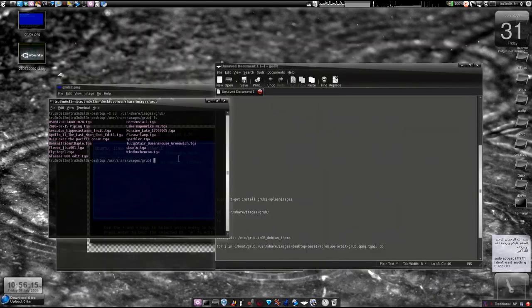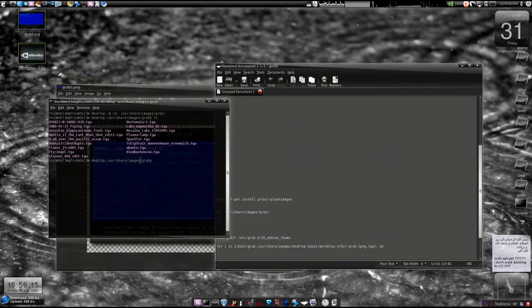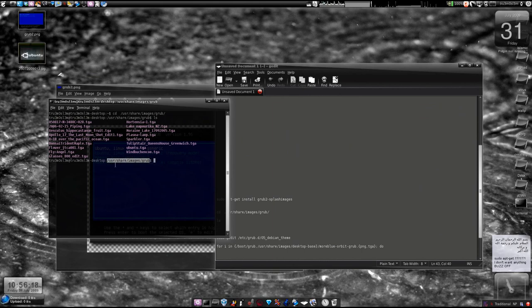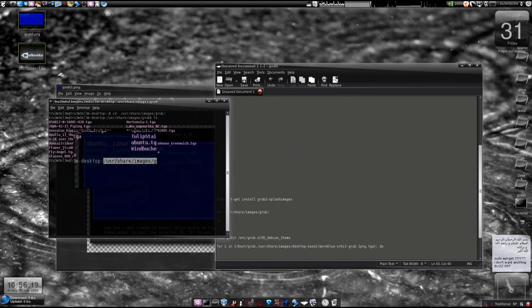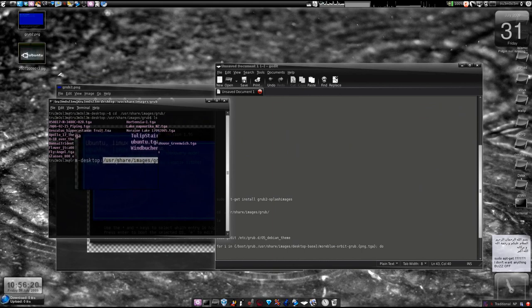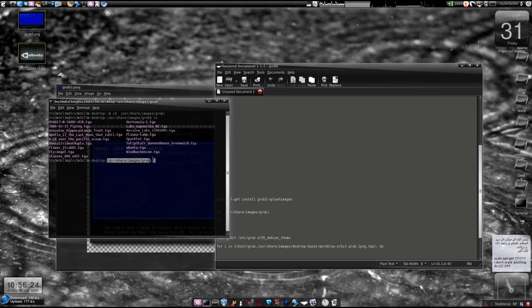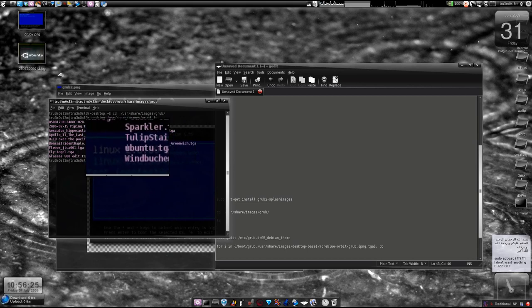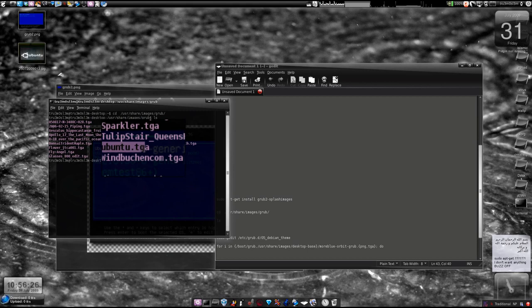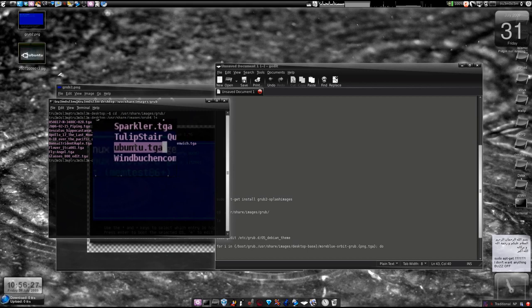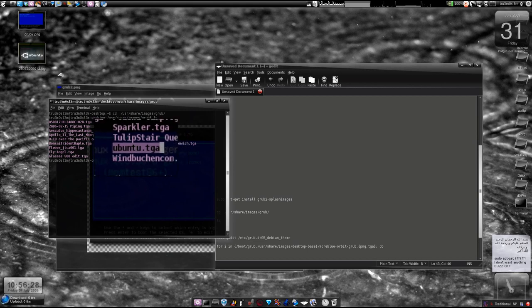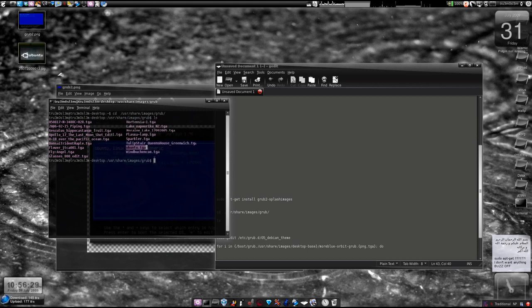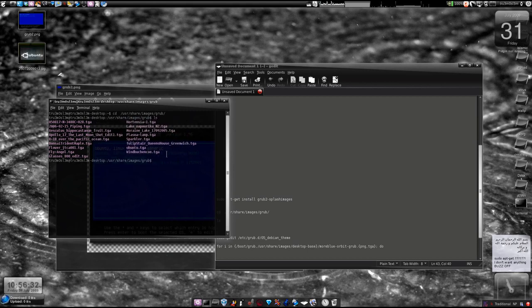Once you do that, keep the image handy. Just move that file over to this folder: /usr/share/images/grub. Just move that particular .tga file to this particular folder, like what I have done. This ubuntu.tga was never there, I have moved it over here.